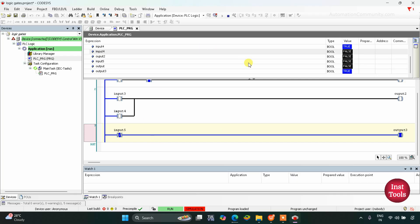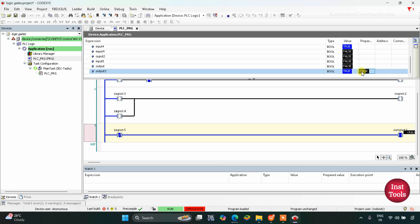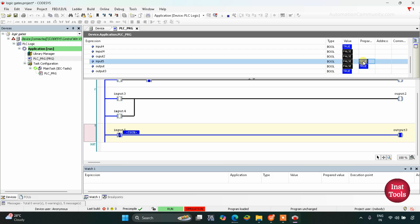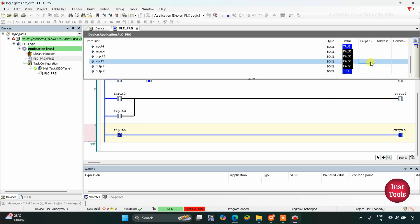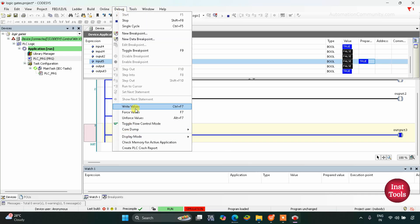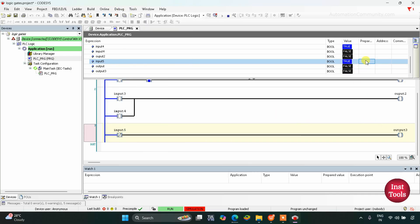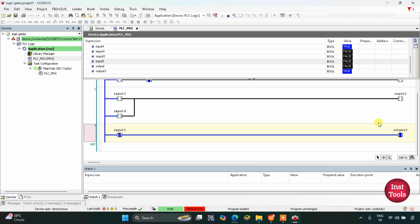Moving to the NOT logic gate: Input 5 is false but Output 3 is true. When I turn ON Input 5 and write values, Output 3 gets OFF. When I turn OFF Input 5 again, Output 3 gets true again. That covers all three logic gates — AND, OR, and NOT. Thank you for watching.